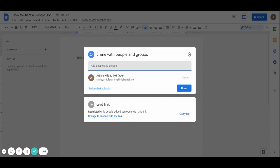You have two ways to share your article. One is to directly write the emails of the people you want to share your article with. Another option is to share your article with anyone on the internet who has the link. We'll begin with the anyone on the internet option because it's simpler.